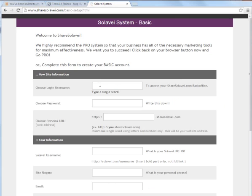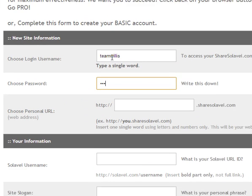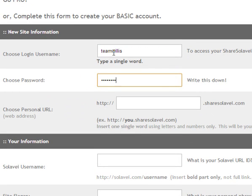Then you choose your login username, and for this example I'm going to do Team Willis, choose your password, and then choose your personal URL.